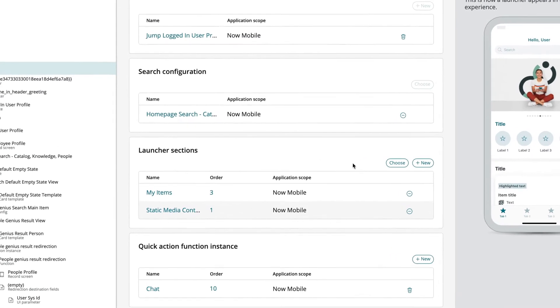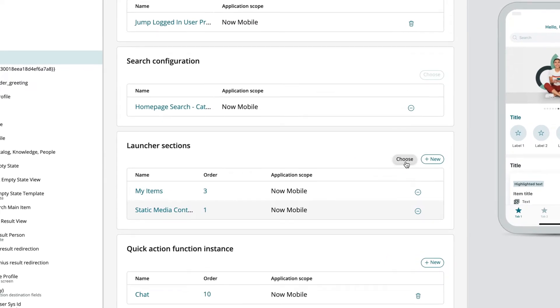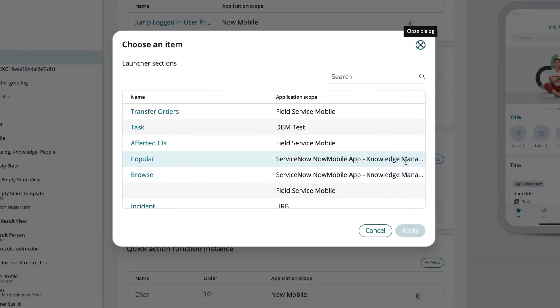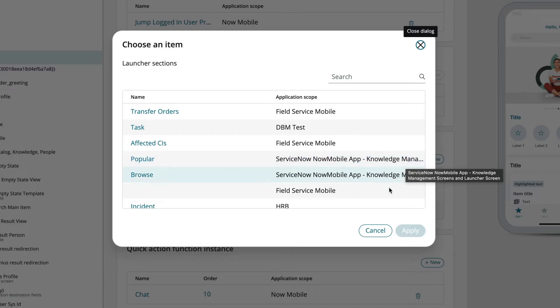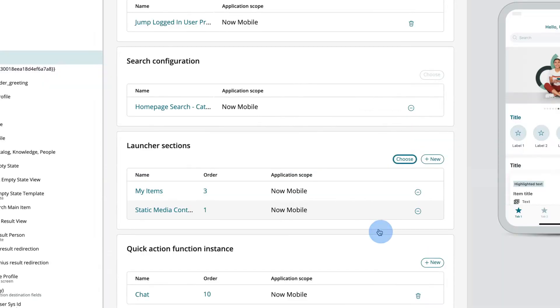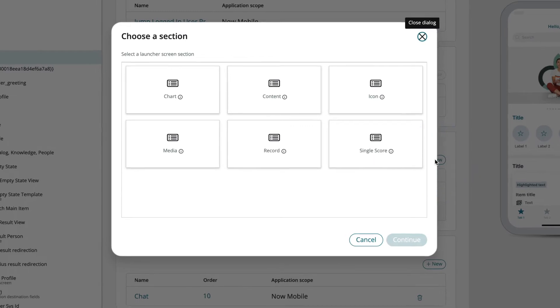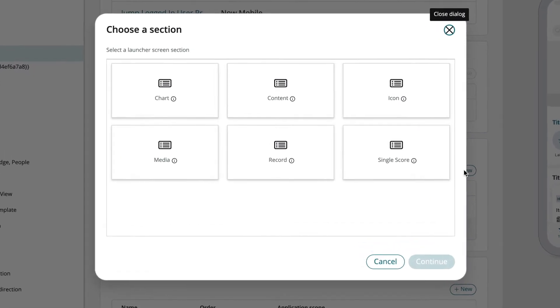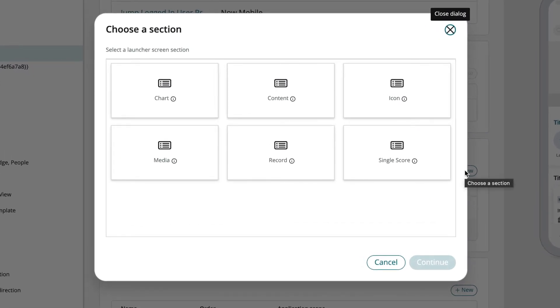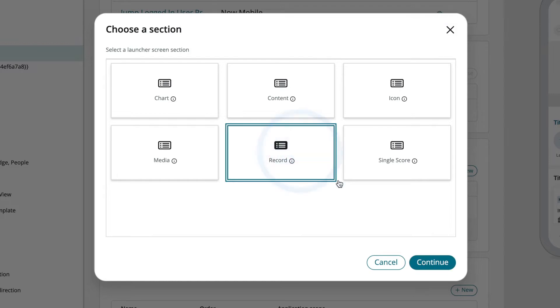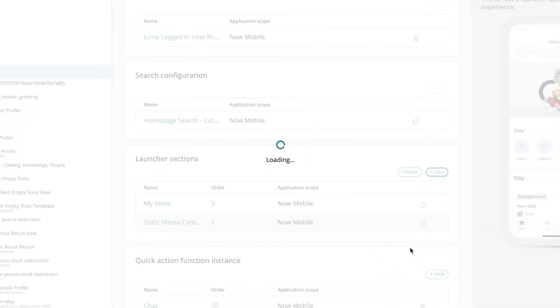Selecting Choose next to the Launcher section title shows us the UI section records we have access to. We want to create a new section, so we'll click New. For this record type, we have a few different options. We want to create a record section that will display a list of our coworkers, so let's select it.